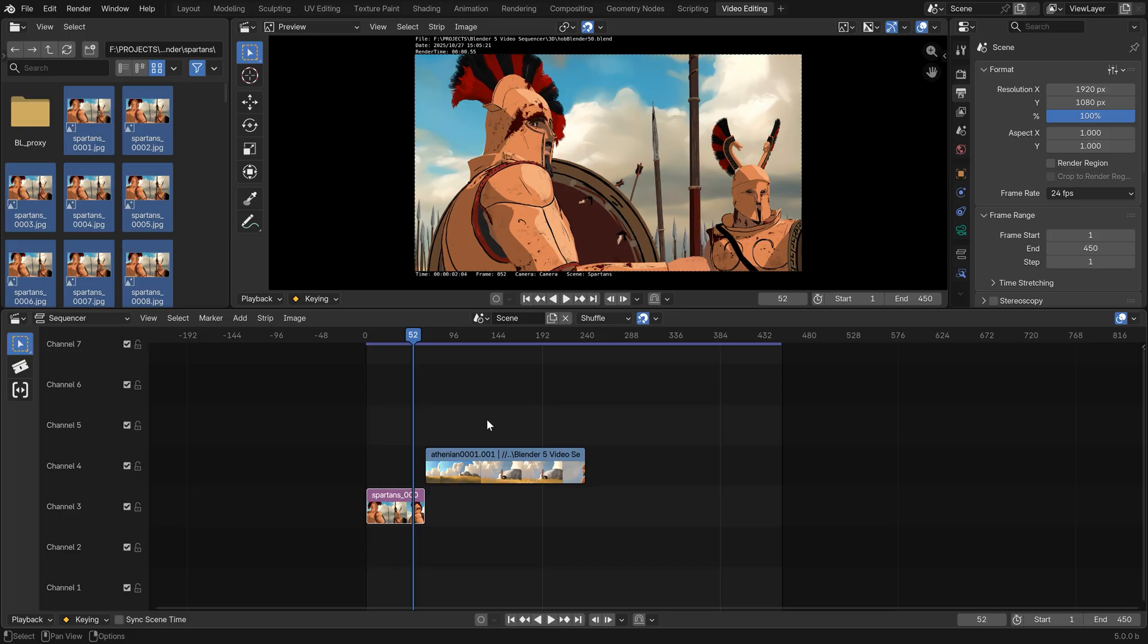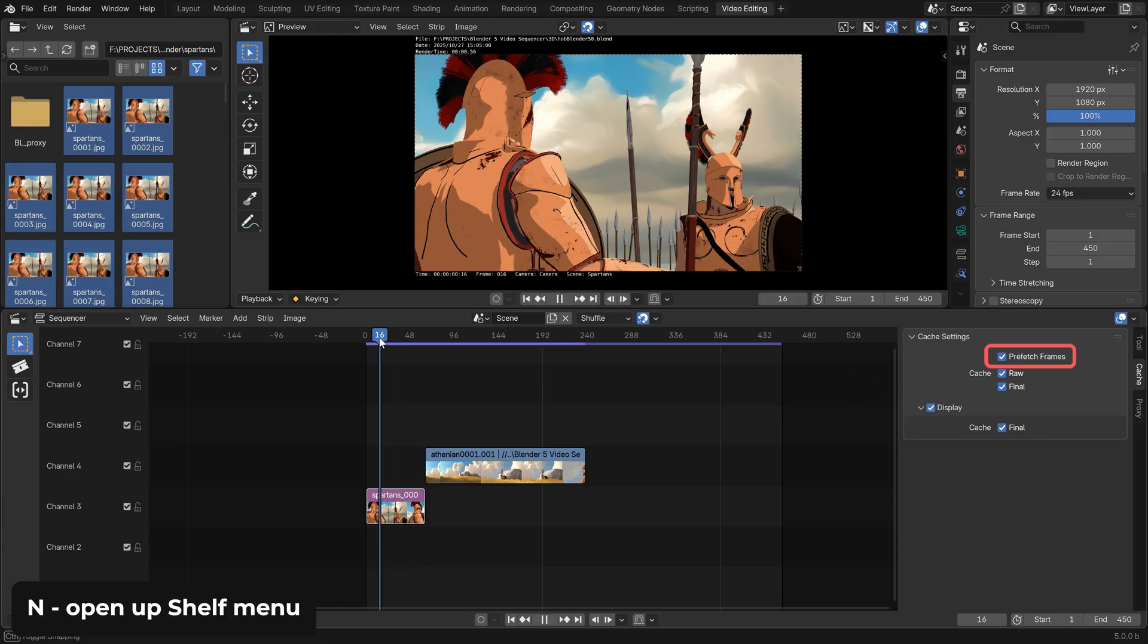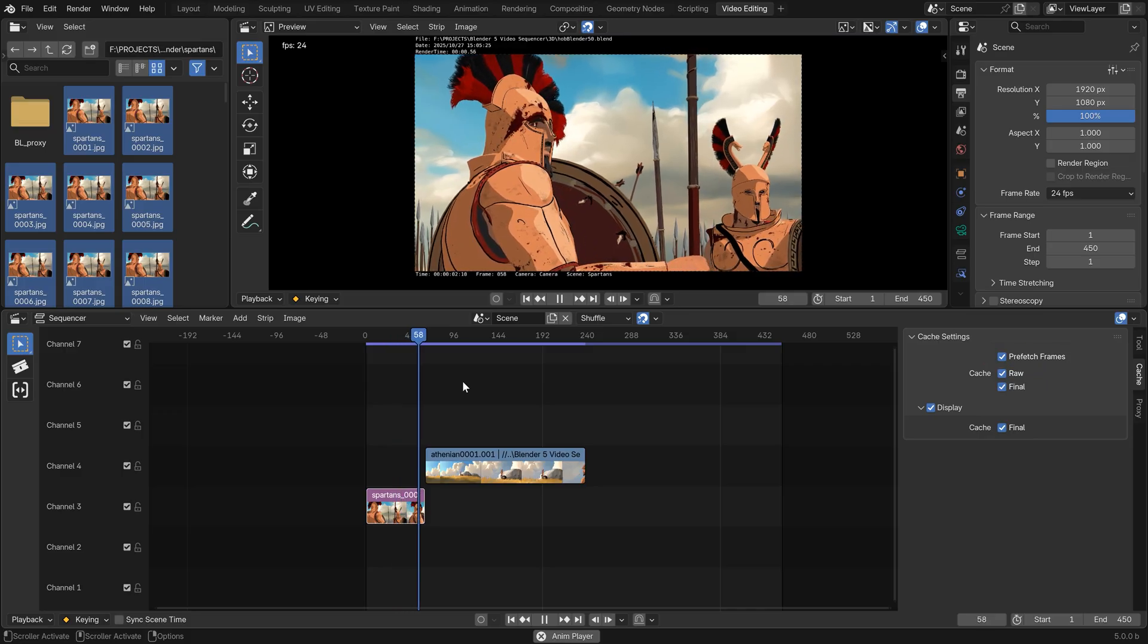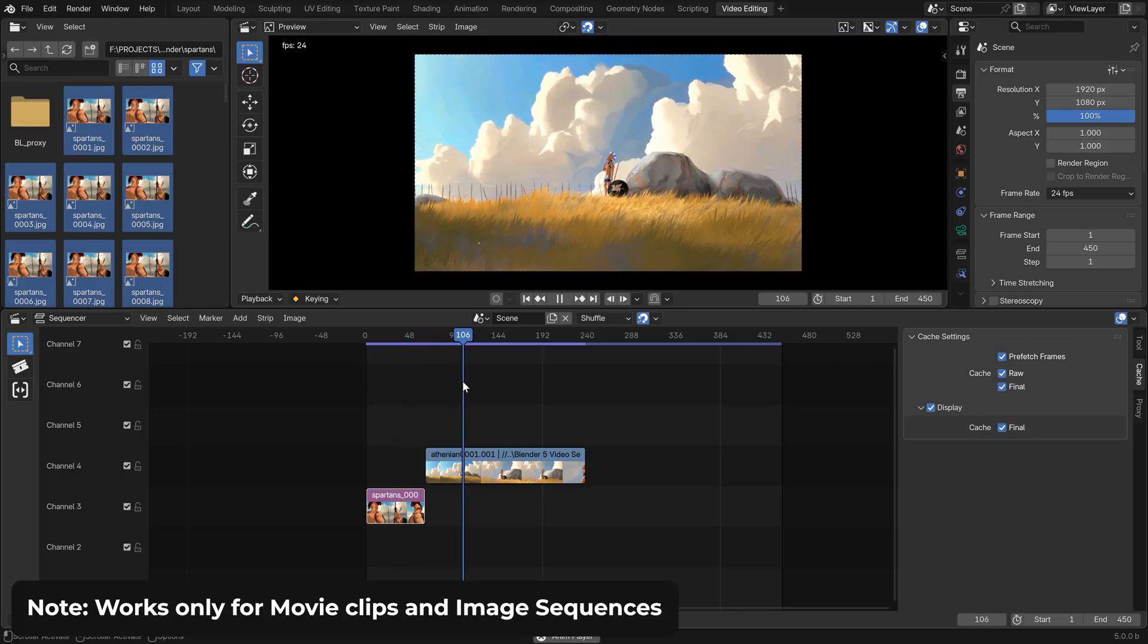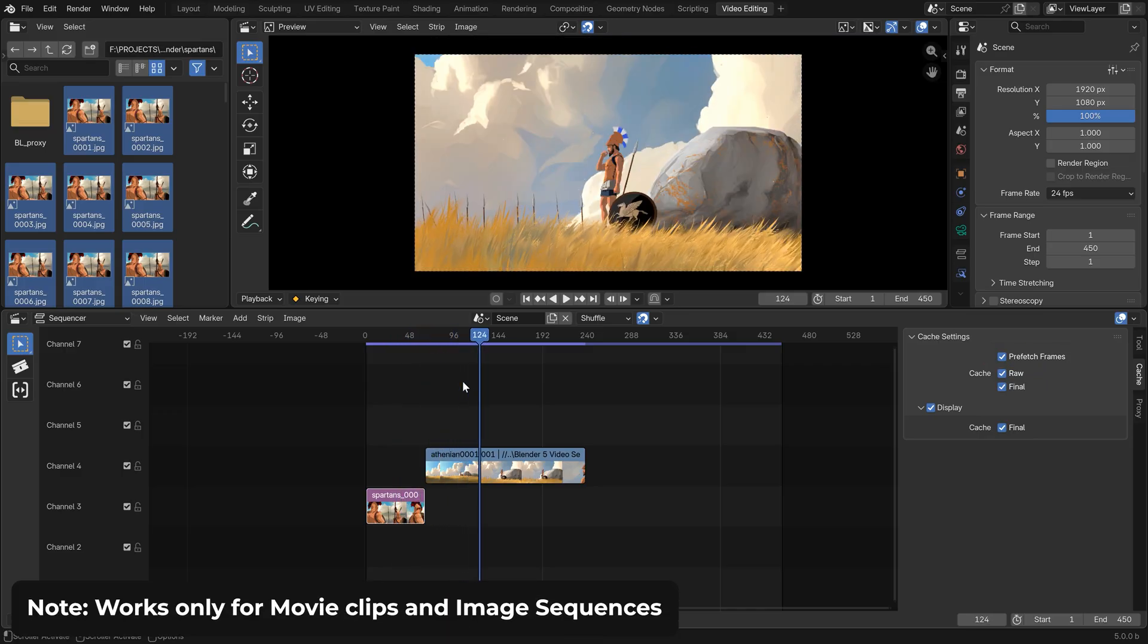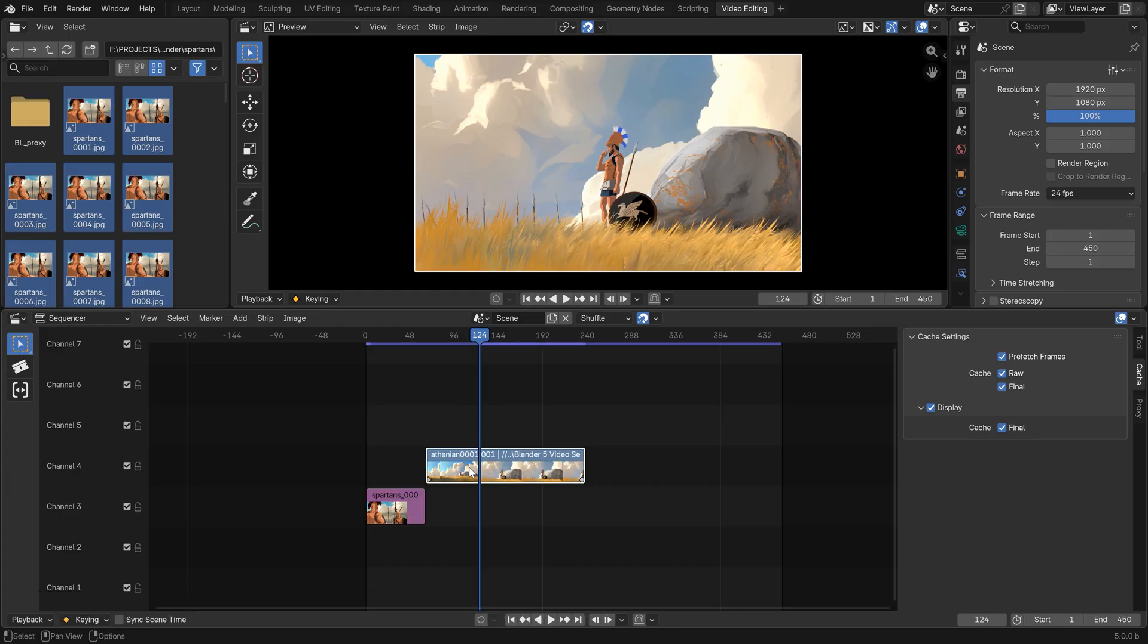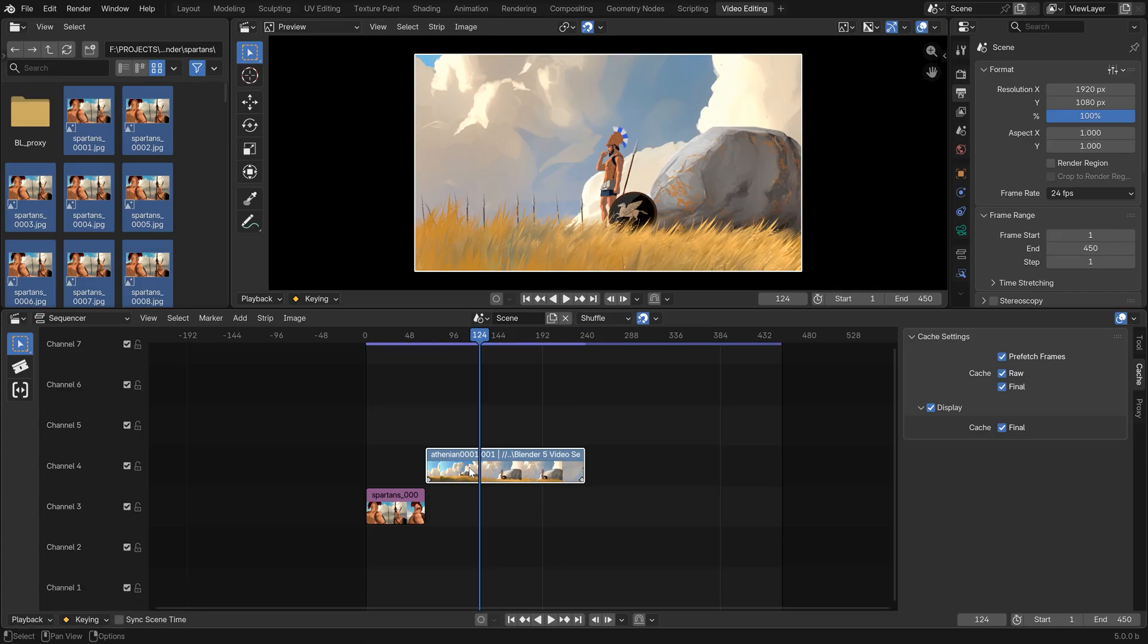At this point I want to highlight a super important feature that changed its location, it's the prefetching option, which is now located here in the sequencer's shelf menu. Once you hit it, Blender will quickly pre-render your strips to be able to play them without any lag. Sometimes though, when you for example re-render your shot and the source changes, you'll want to refresh your strips and you do that by using the Ctrl E shortcut. That will ensure that all the new changes in your source file are displayed.